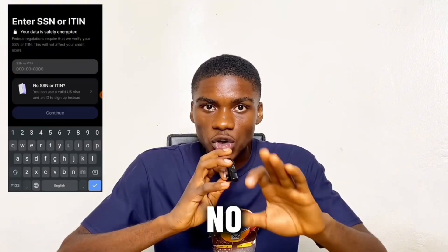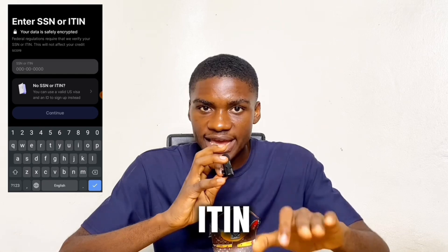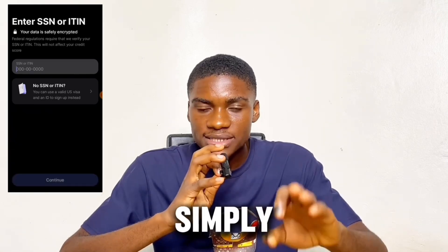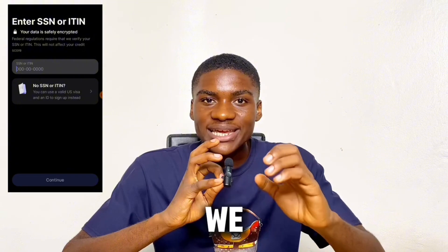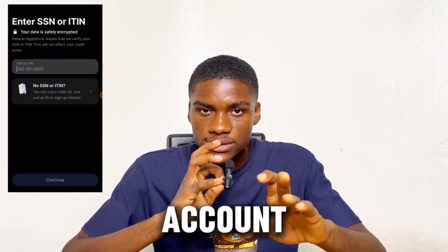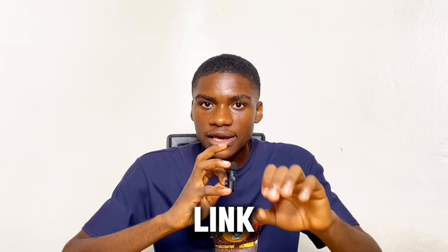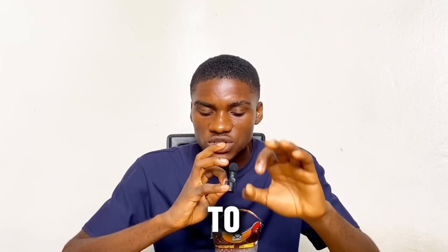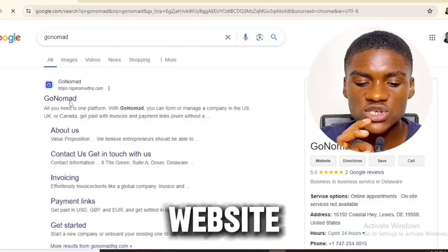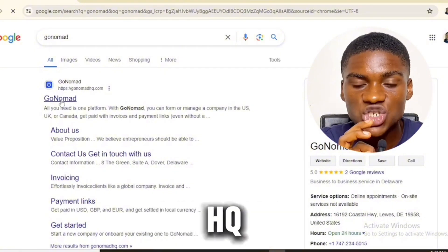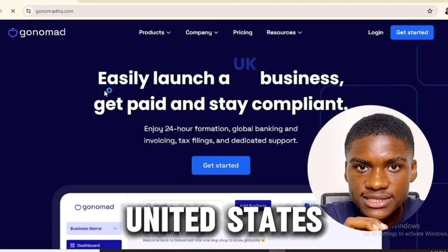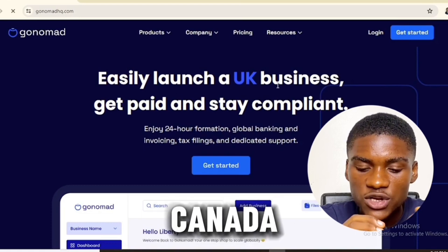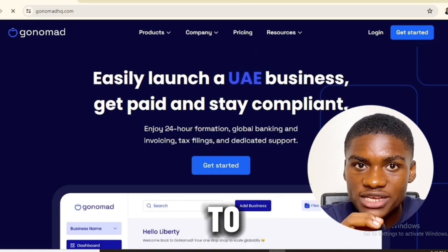You don't have an SSN or ITIN, and that is not something you can get easily. So the option left for us as non-US citizens is the ITIN — Individual Taxpayer Identification Number. We need an ITIN to create a verified Revolut account. Click the first link in the description of this video to go to the website called GoNomadHQ.com. With this website, you can register your company in the United States, UK, and Canada.